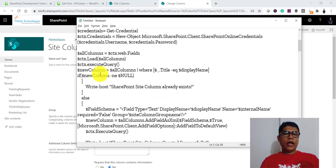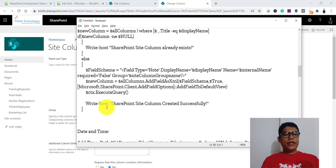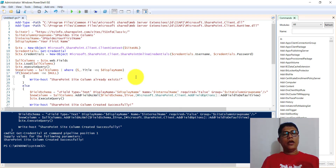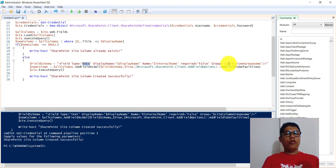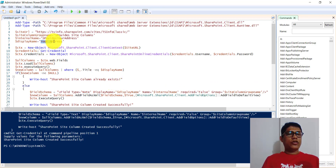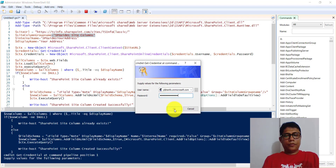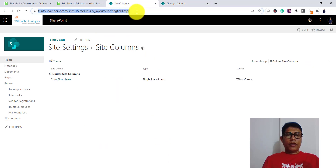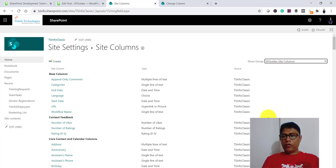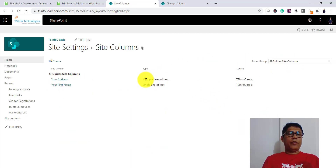The next one is how to create a multi-line text column. The only difference is that instead of passing type 'Text', we set the FieldType to 'Note'. Apart from that, the parameters are the same — display name, internal name, required false, and the group name. I run the script, click OK, and it shows the SharePoint column created successfully. Refreshing the page and selecting the SP Guide Site Columns group, you can see the Address column listed as multi-line text.